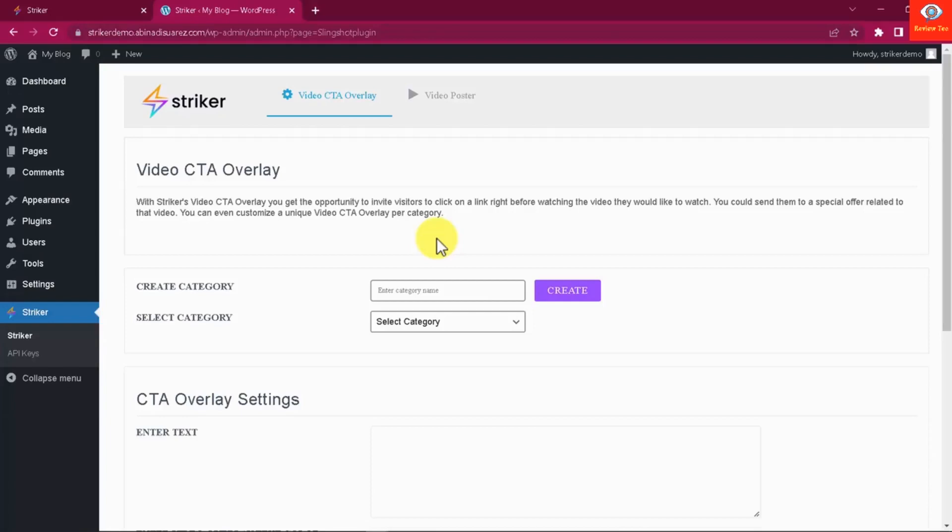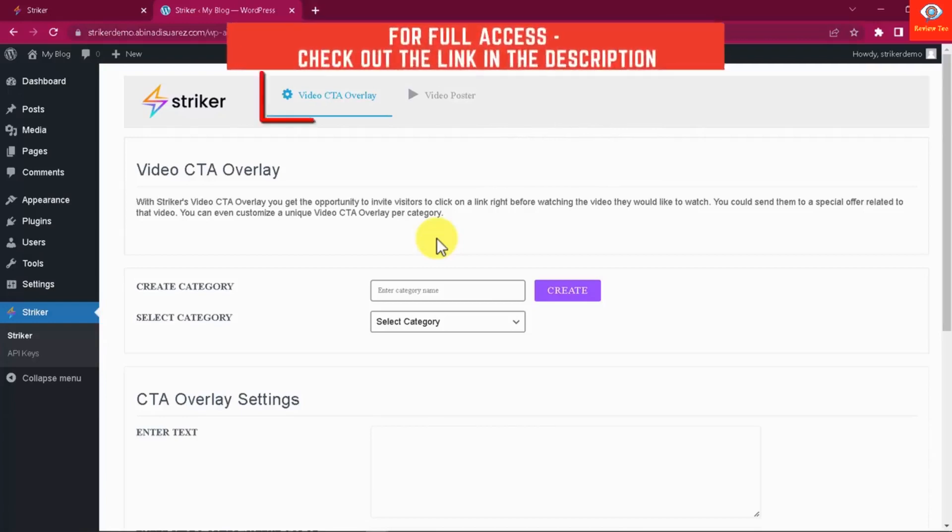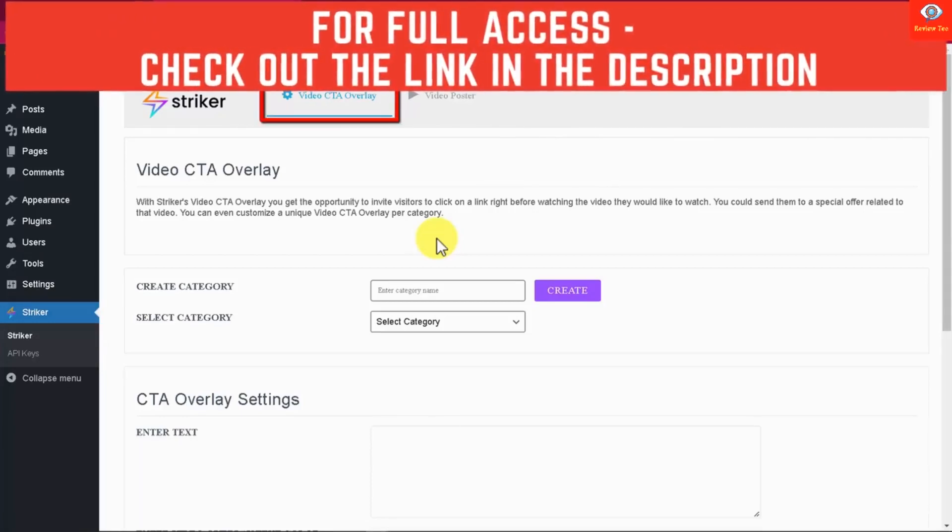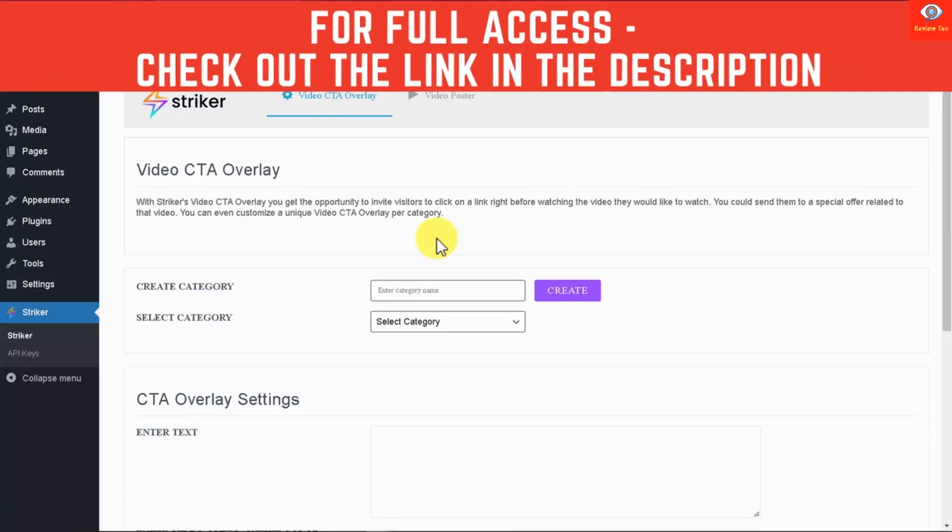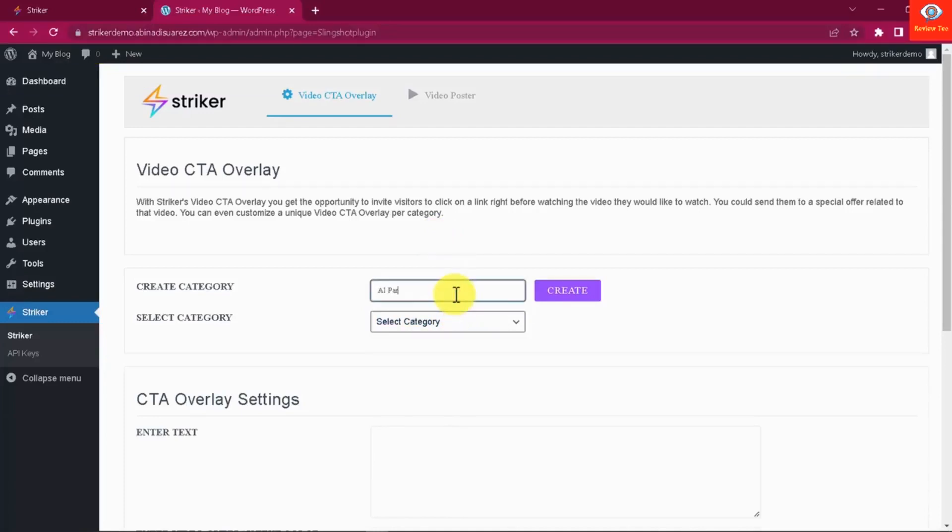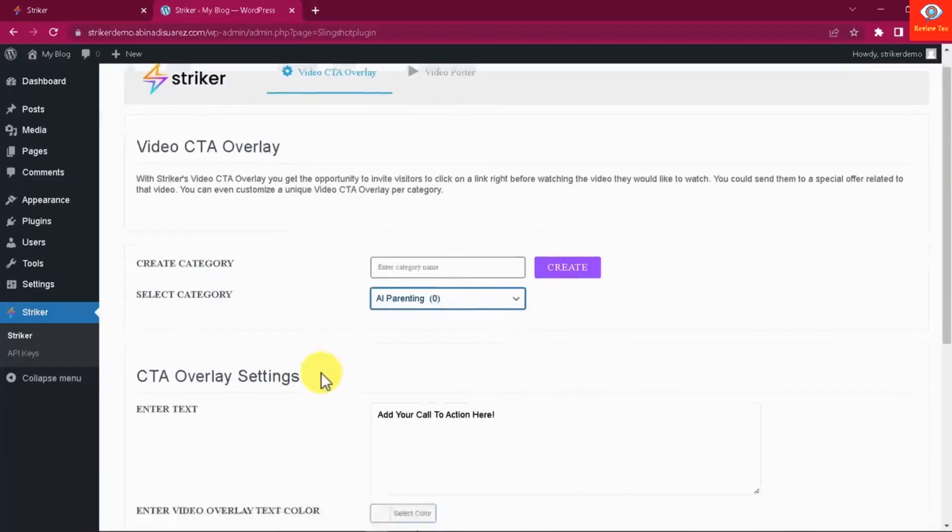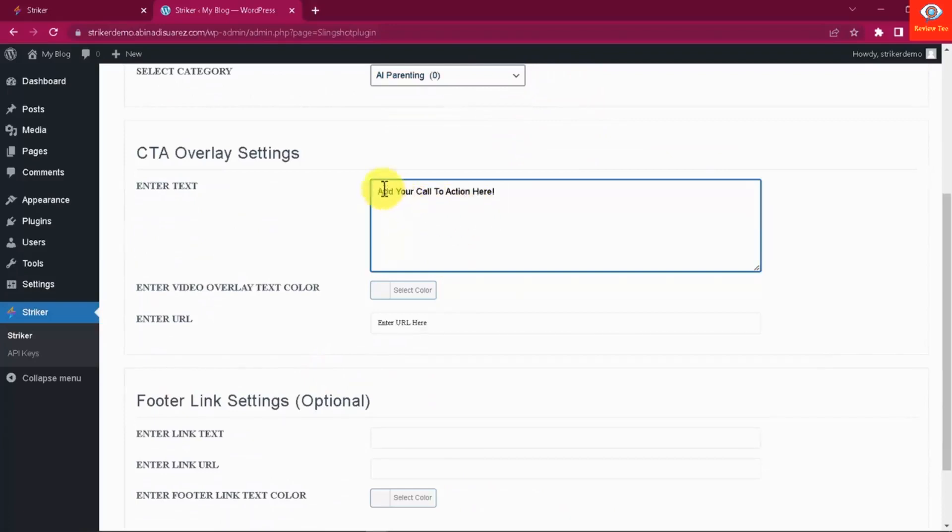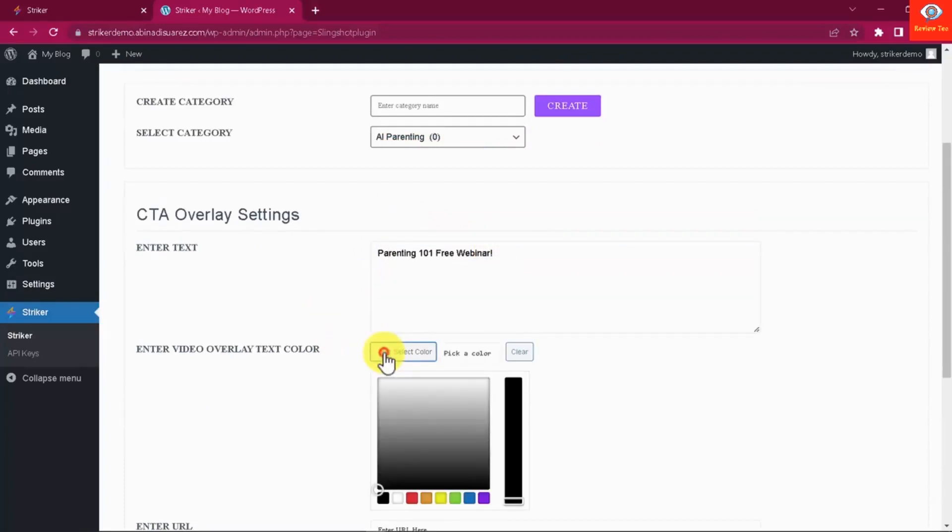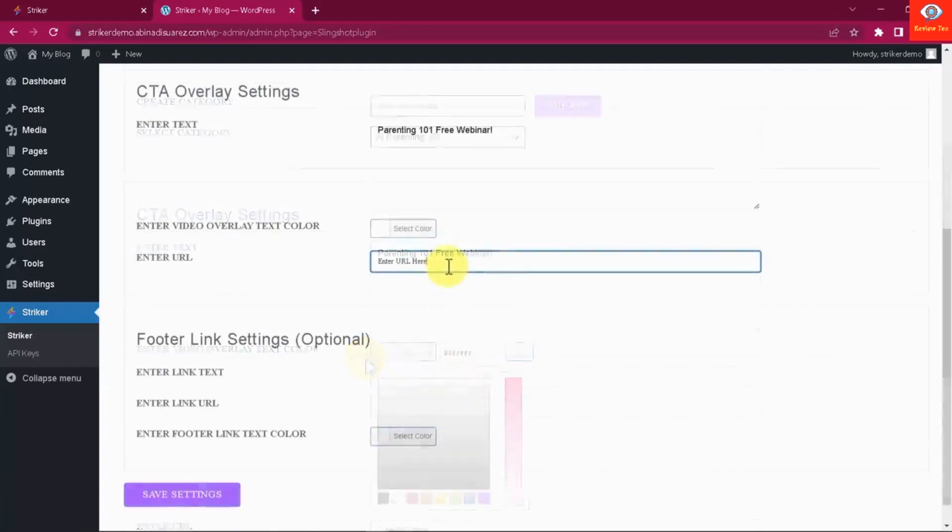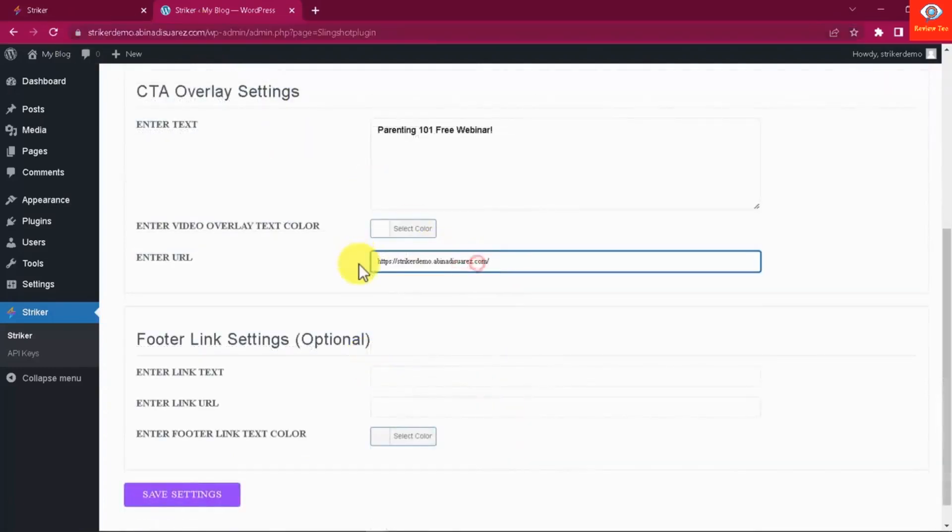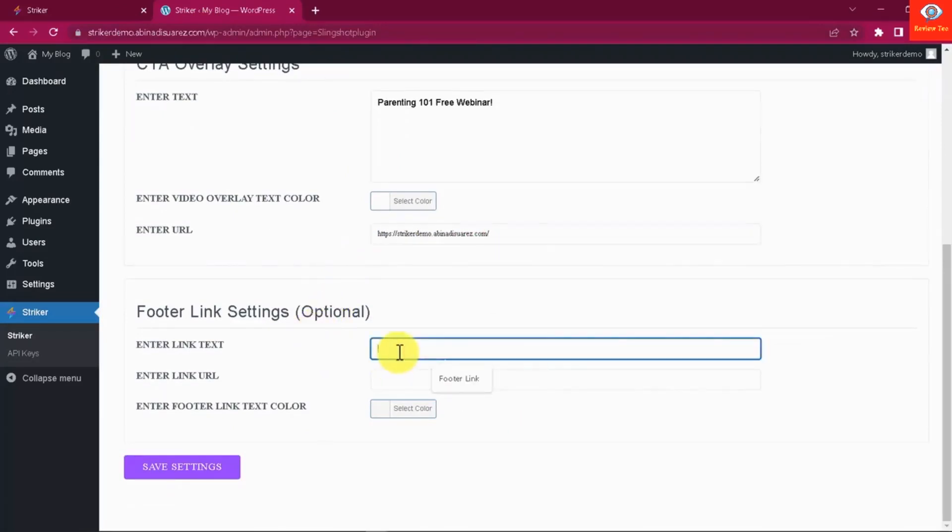First of all, you will need to customize the video CTA overlay. This is simply a CTA overlay that is placed over the video in your posts and visitors have to click over before the video starts playing, sending massive traffic to any link instantly. Here all you have to do is select the category of the videos you want to add an overlay on or create a new one from here as well. Add your CTA overlay text, set an overlay text color, add the URL you want to send traffic to.